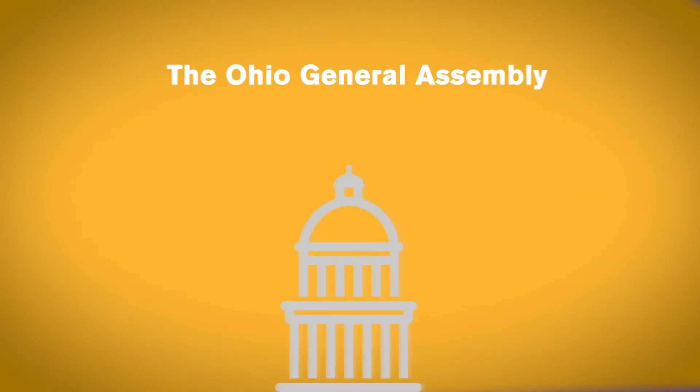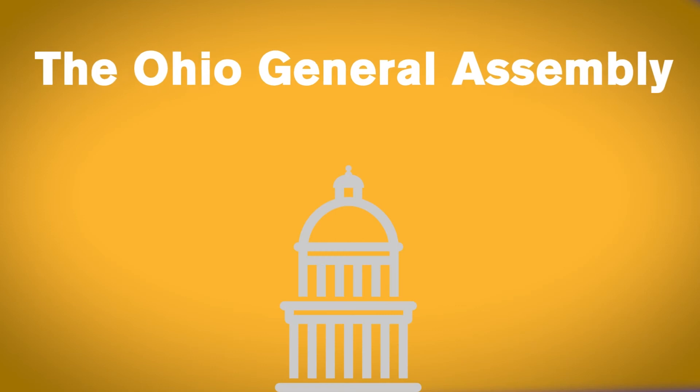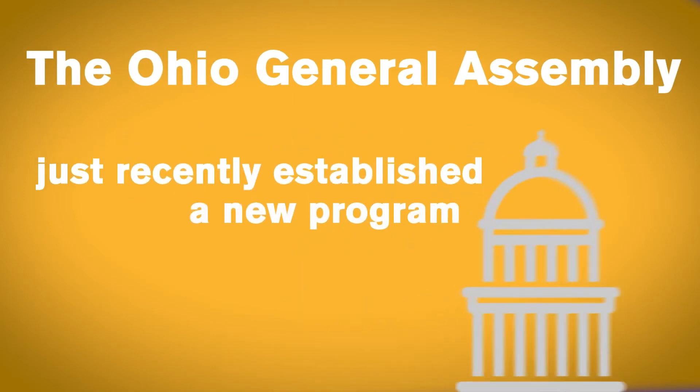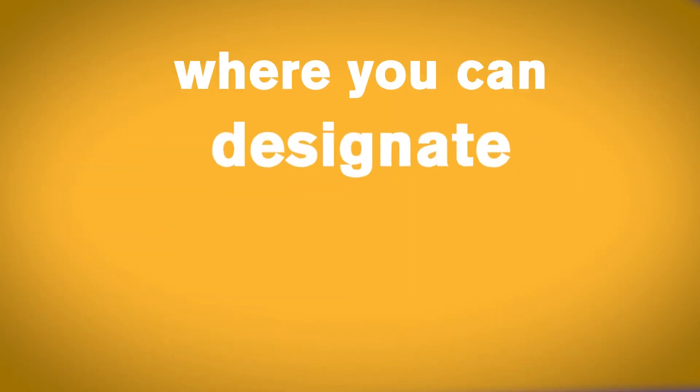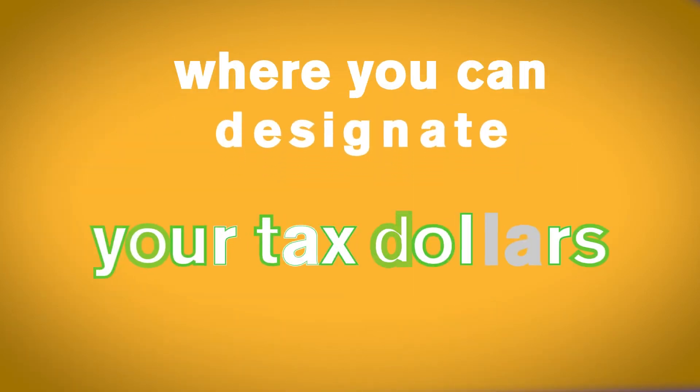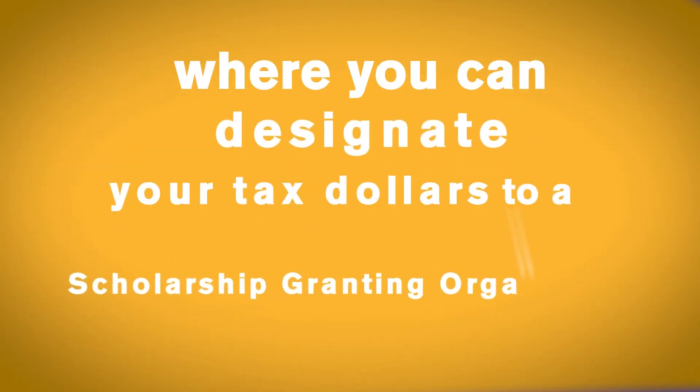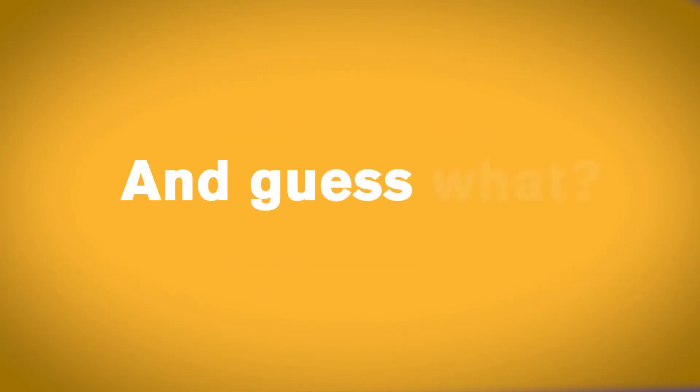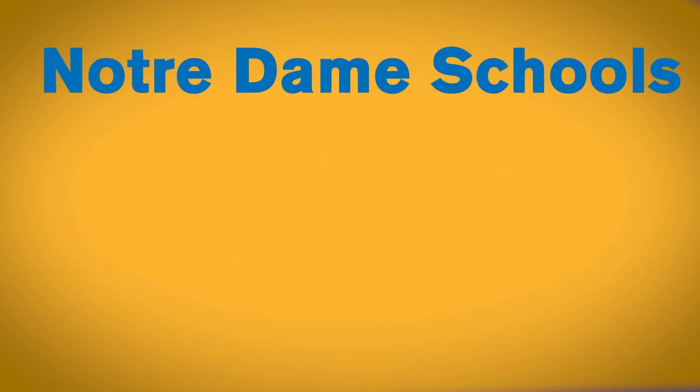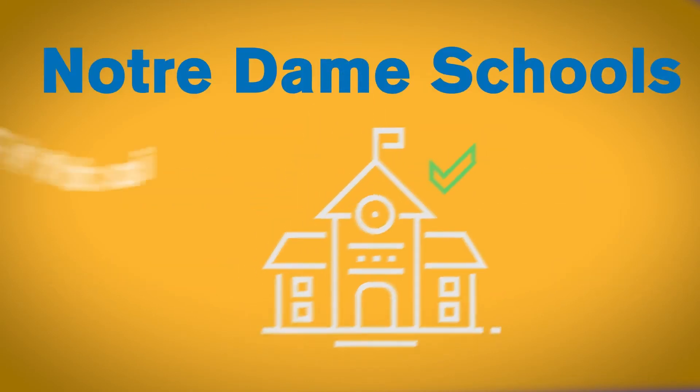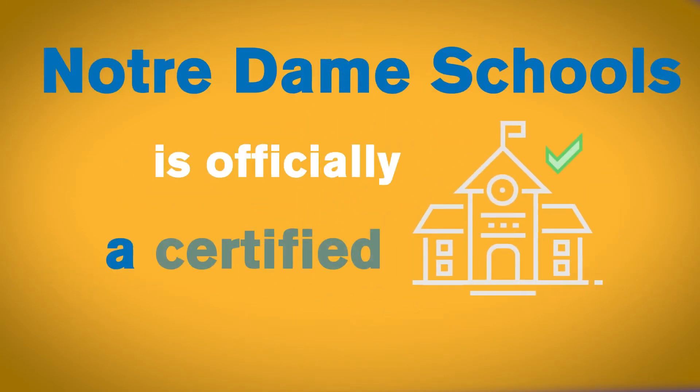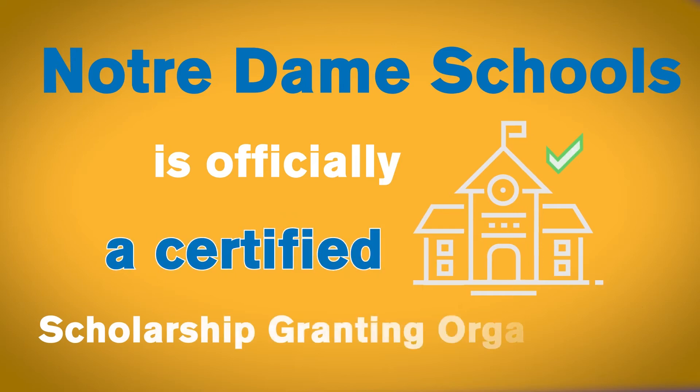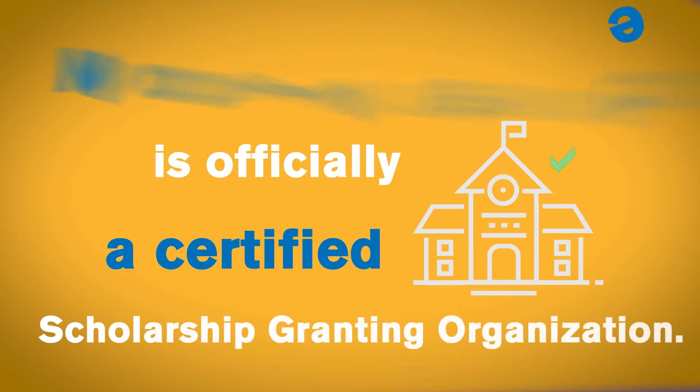The Ohio General Assembly just recently established a new program where you can designate your tax dollars to a scholarship-granting organization. And guess what? Notre Dame schools is officially a certified scholarship-granting organization.